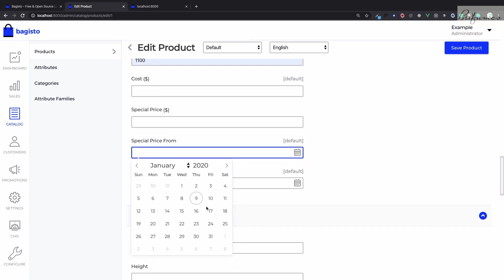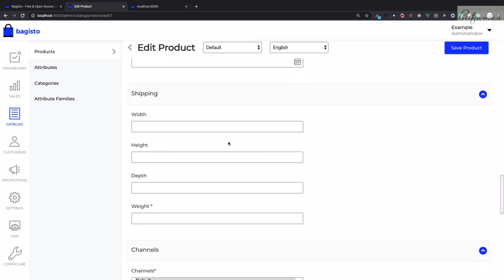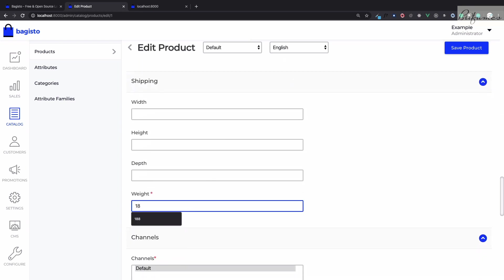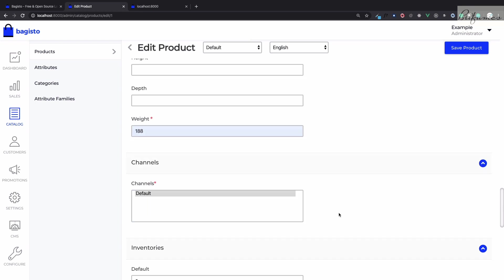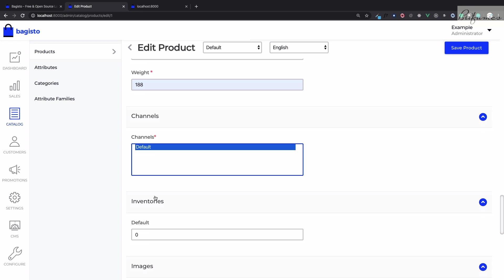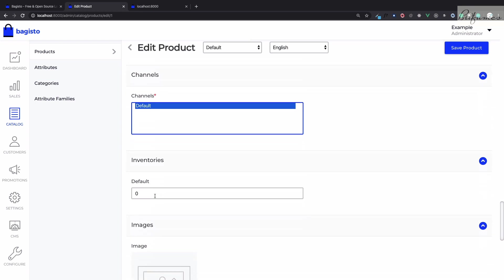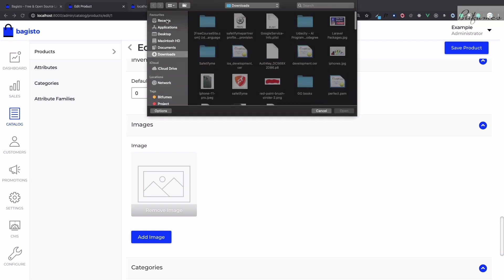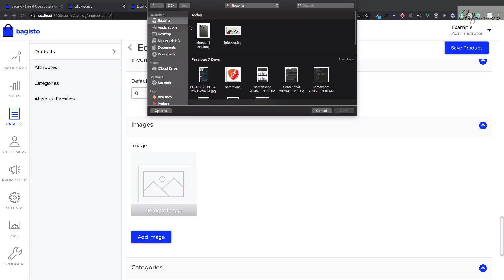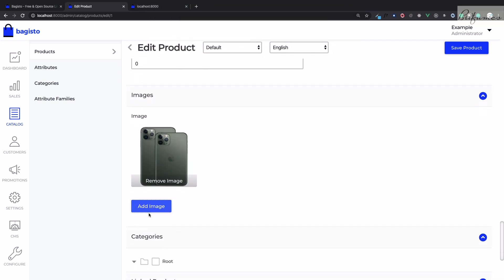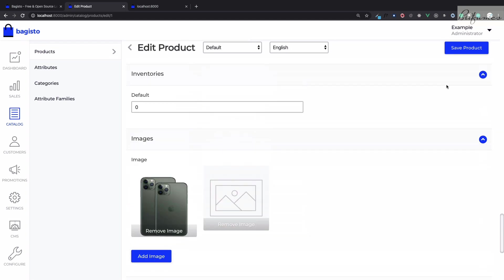Then for shipping purpose you need to give the real weight of the product. Then comes the channel and for now just a default channel, we will talk about this later. Inventory zero for now and adding an image to our product. It's an iPhone 11, so add image and it's done, click on save product.